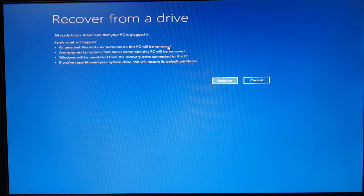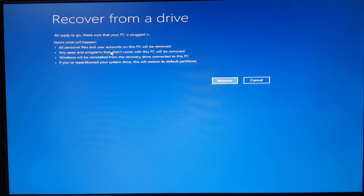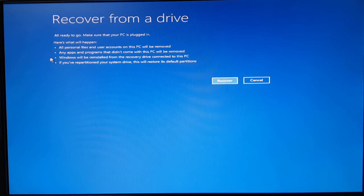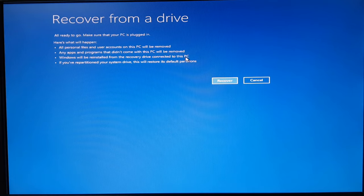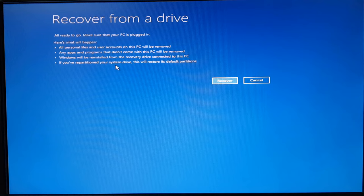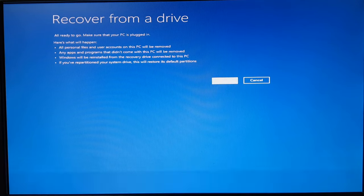Any apps and programs that didn't come with this PC, that will be removed. Windows will be reinstalled and recovery drive is connected to this PC, and repartitioning will be done on the system drive. So I'll go ahead and click on recover.